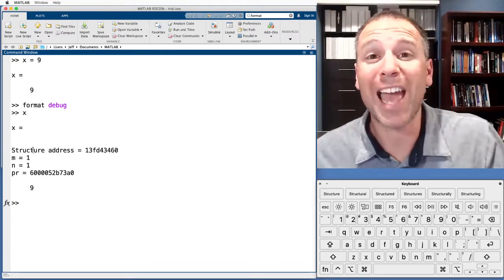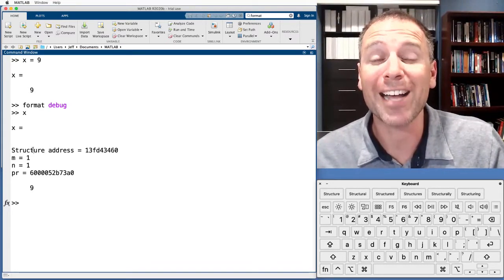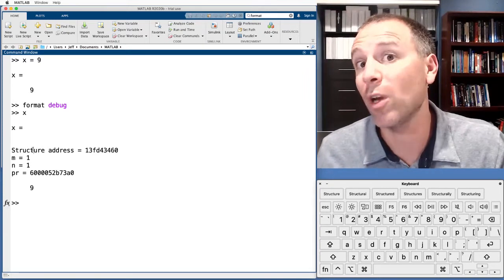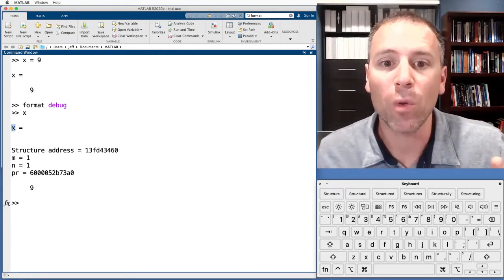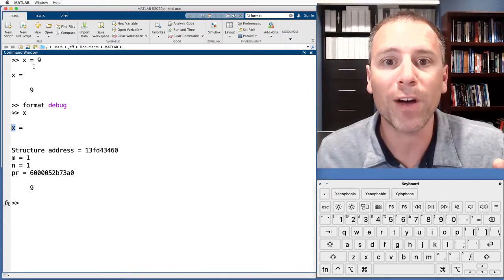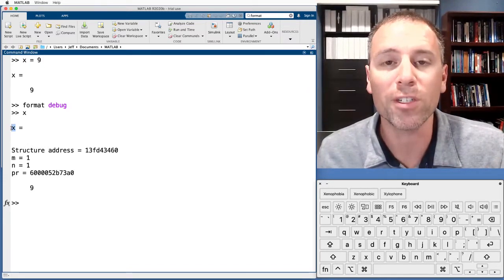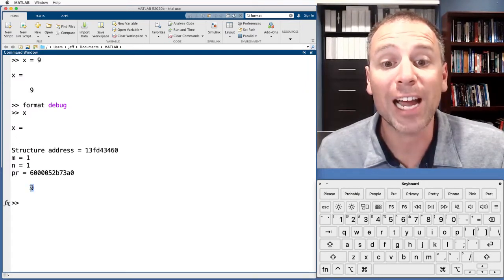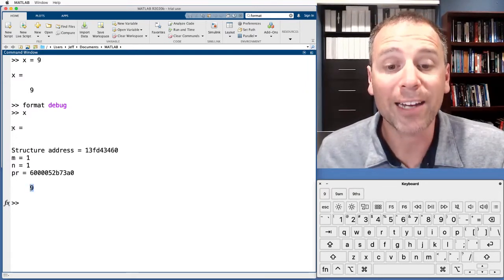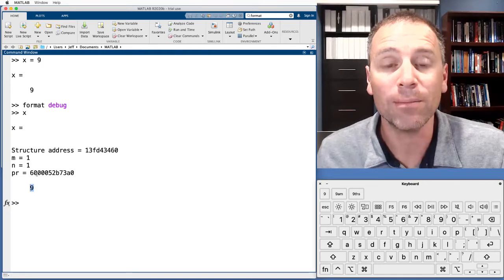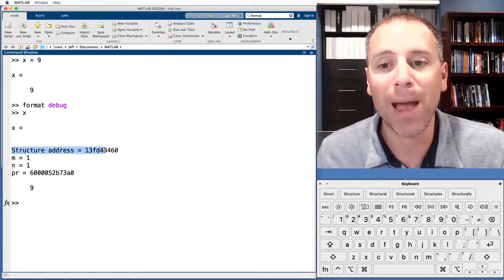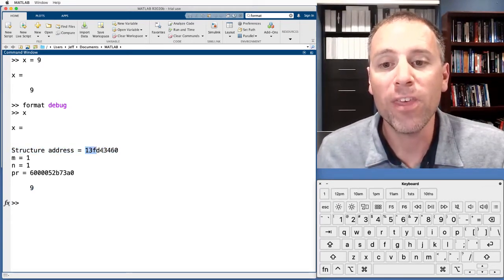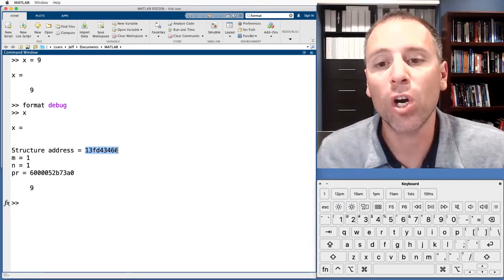Remember: every variable stored in MATLAB has three major attributes. One of them is a name — the symbolic name we define the variable with — which comes out first: x. The second one is an assigned value; here x has value 9. And the third is an address in memory — MATLAB is telling us this is the hexadecimal code for that address.